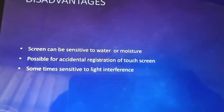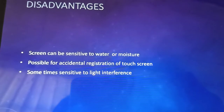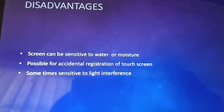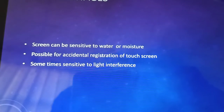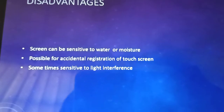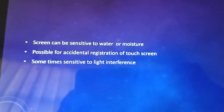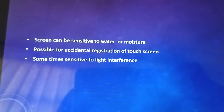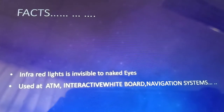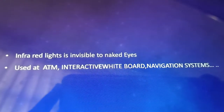Disadvantages of the infrared touch screen: the screen can be sensitive to water or moisture. There is a possibility of accidental registration of a touch — if in any way the infrared beam is broken before reaching the sensors, a touch can be registered unintentionally. It is also sometimes sensitive to light interference.